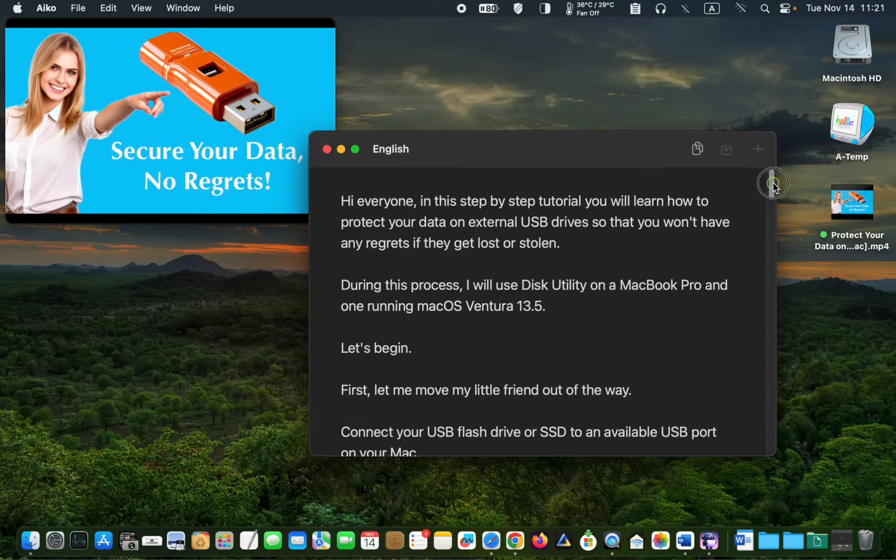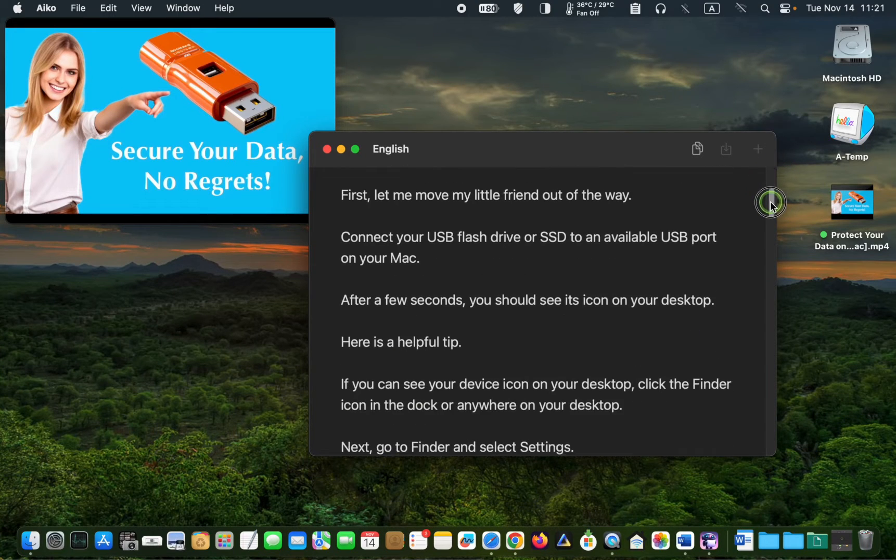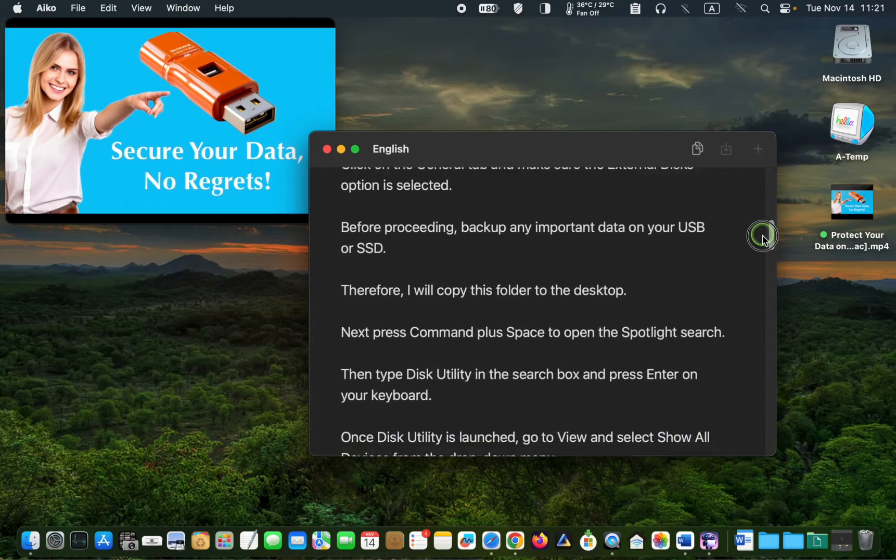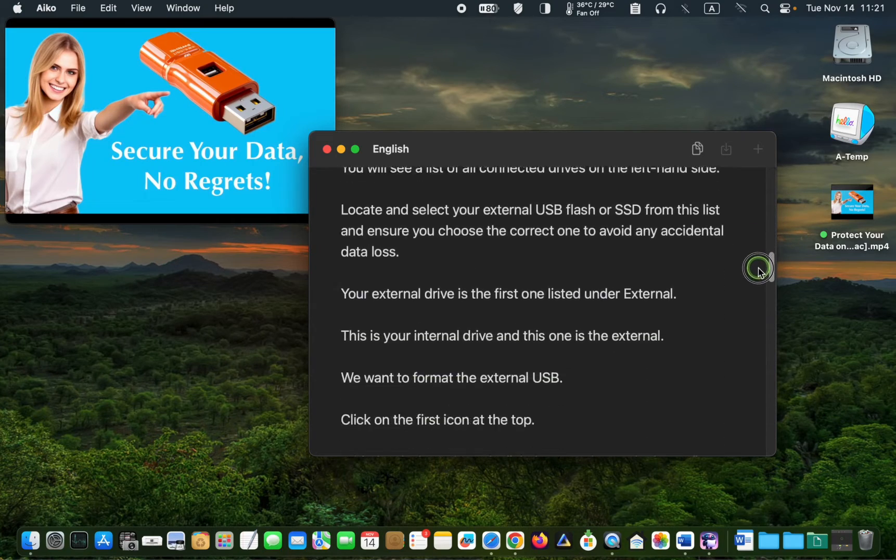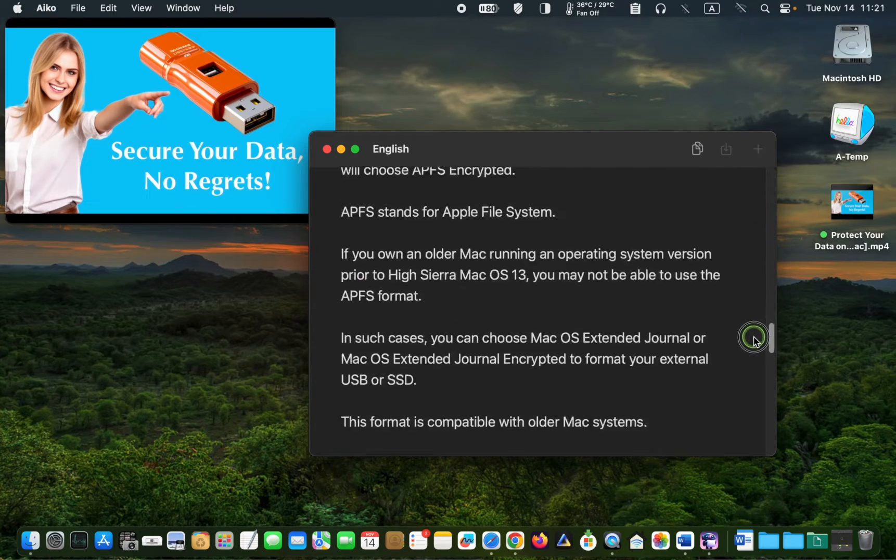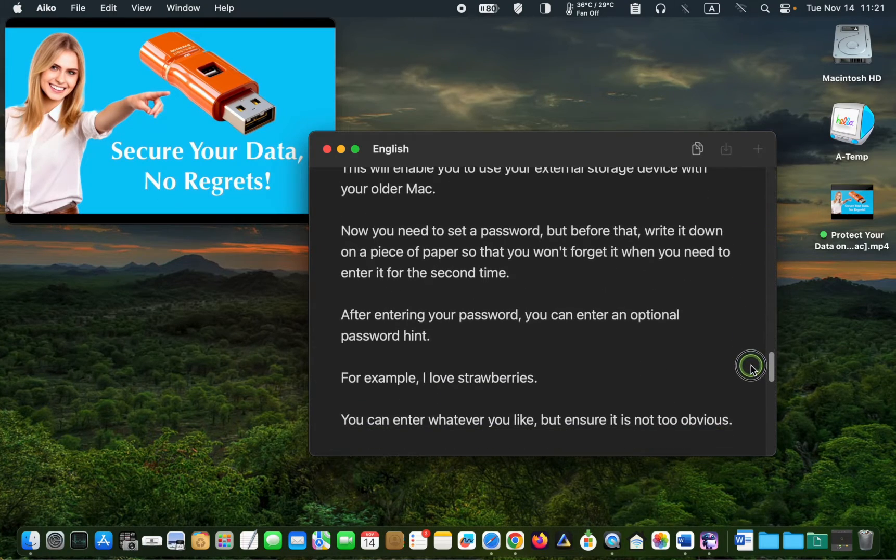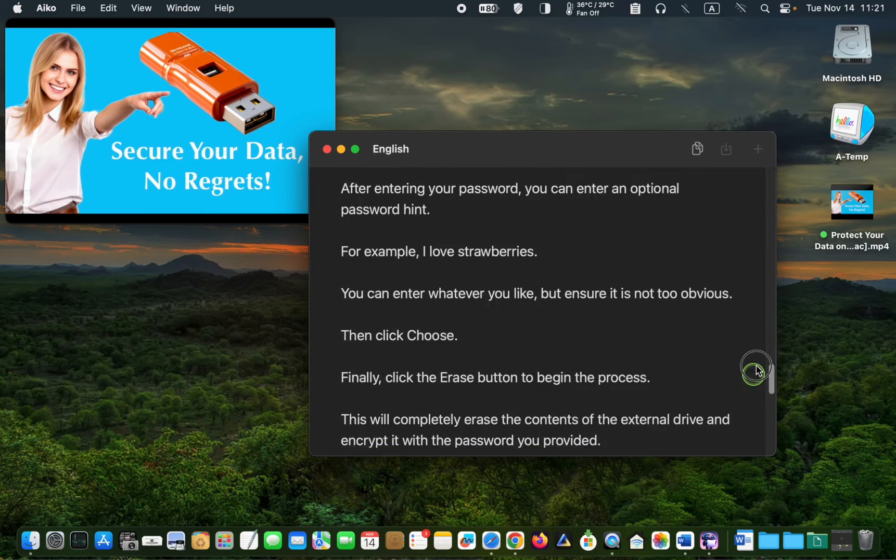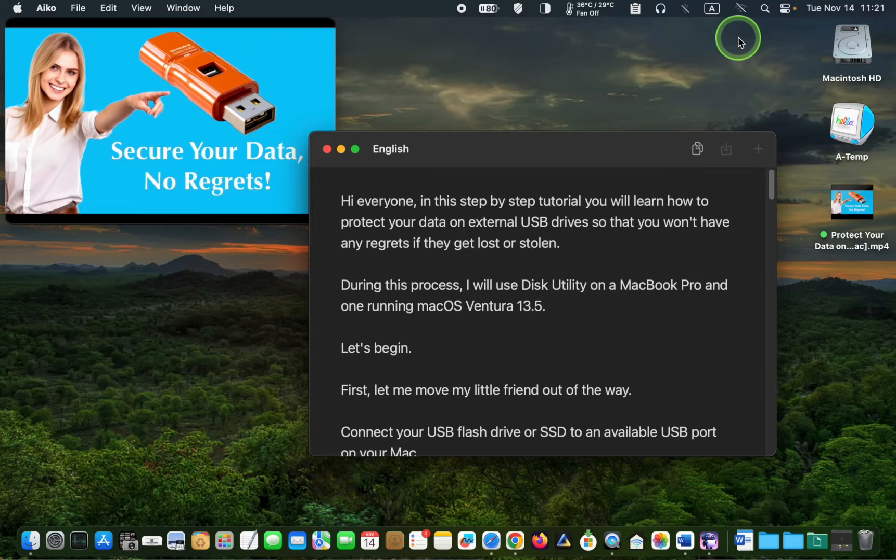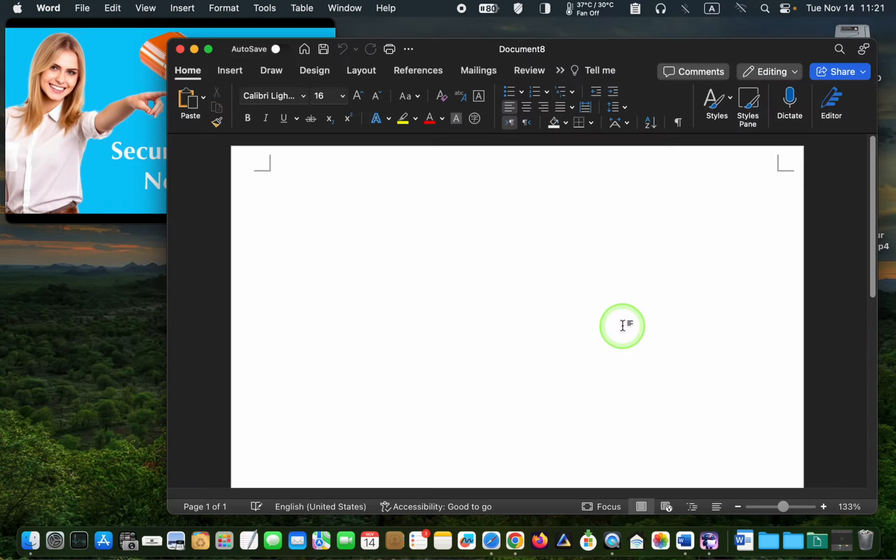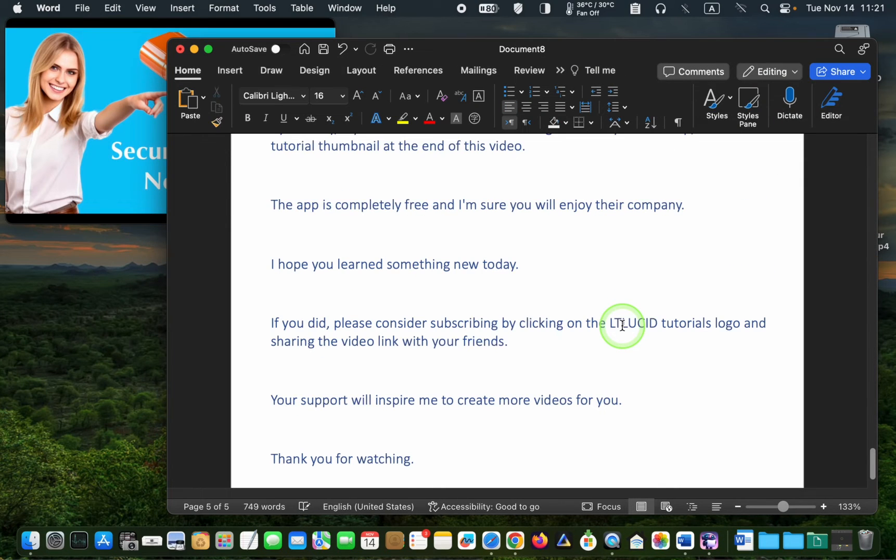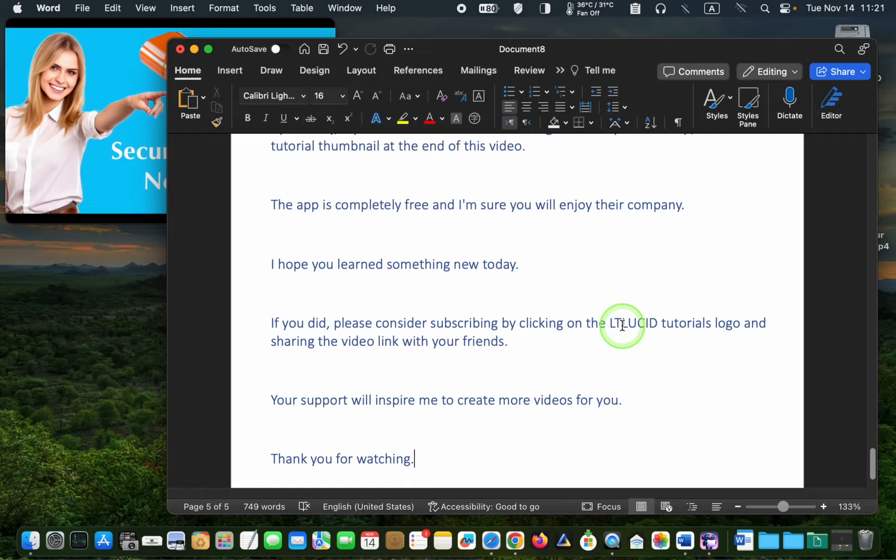If you need to edit your text or change the font, click the copy button to copy it to the clipboard. Then open a Word, Pages or TextEdit document and paste it there. You can then edit the text however you want.